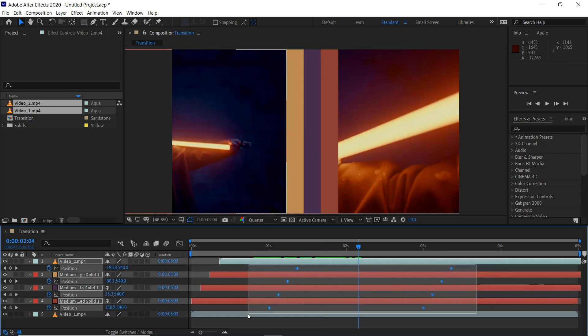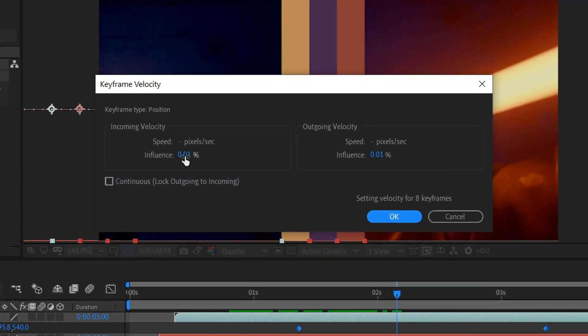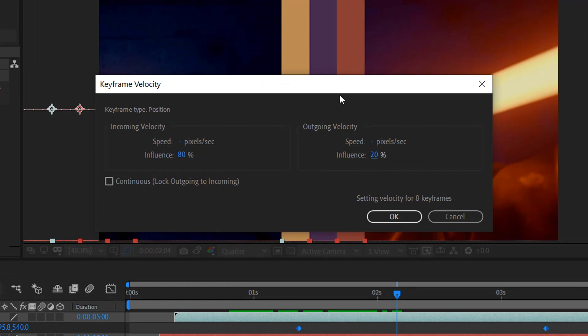We'll then select all of the keyframes, right click, keyframe velocity and then we'll type 80 and then 20 here. And just think of these percentages as like miles per hour or kilometers per hour so it goes in super fast at like 80 miles per hour and then slows down to 20. So that's how you want to think of it.